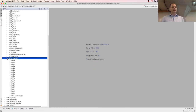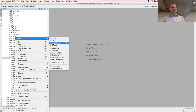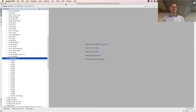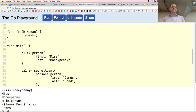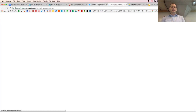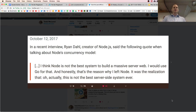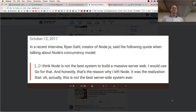Question about the Twitter post — what was the main reason Ryan Dahl switched from Node to Go? In a recent interview, Ryan Dahl, creator of Node.js, said: 'I think Node is not the best system to build a massive server web. I would use Go for that. And honestly, that's the reason why I left Node — it was the realization that this is not the best server-side system ever.'